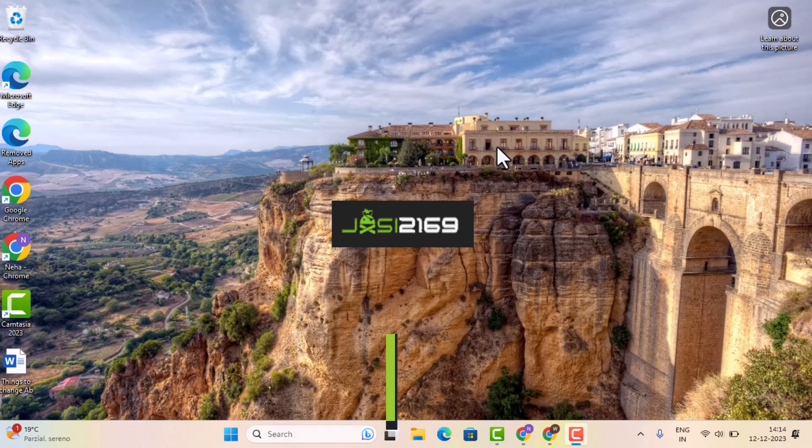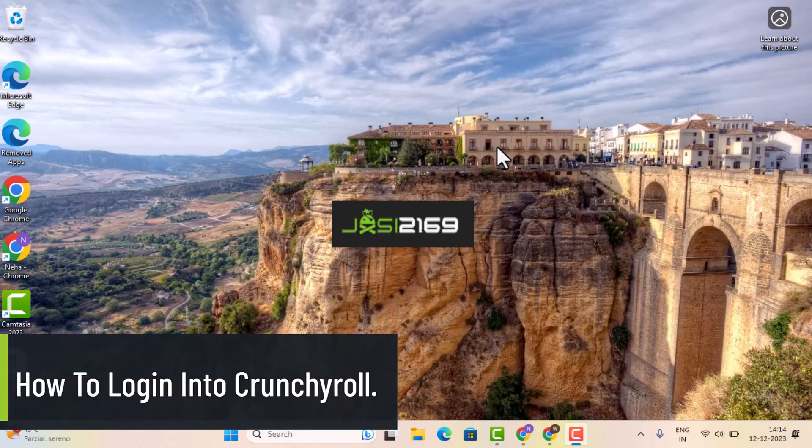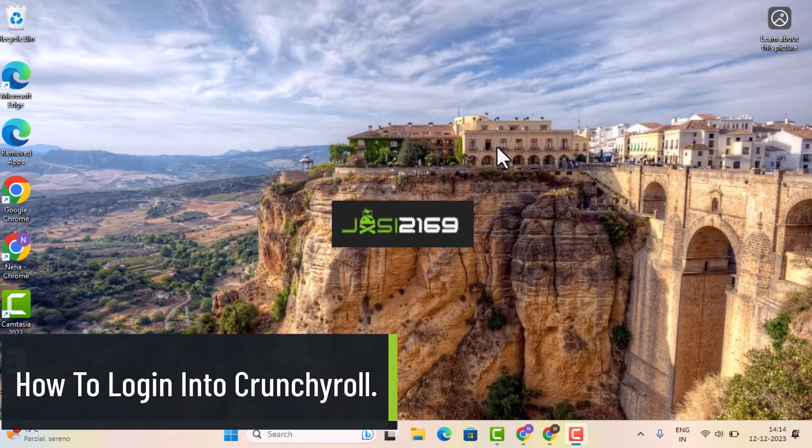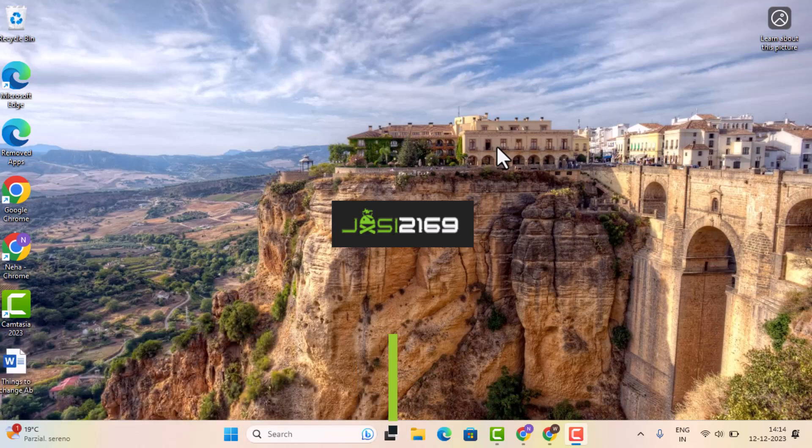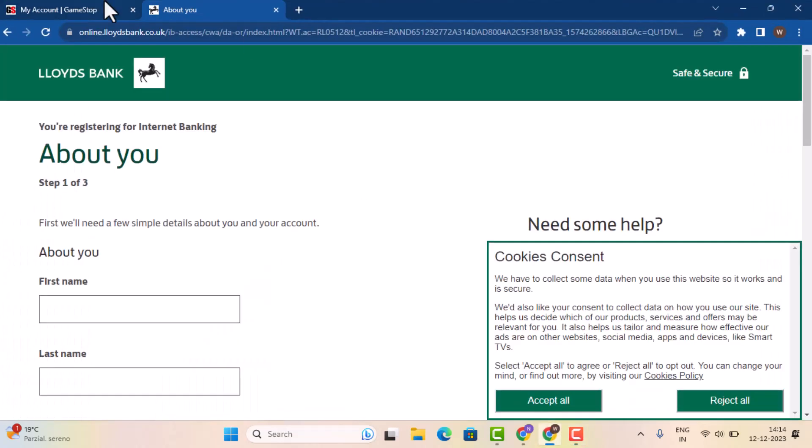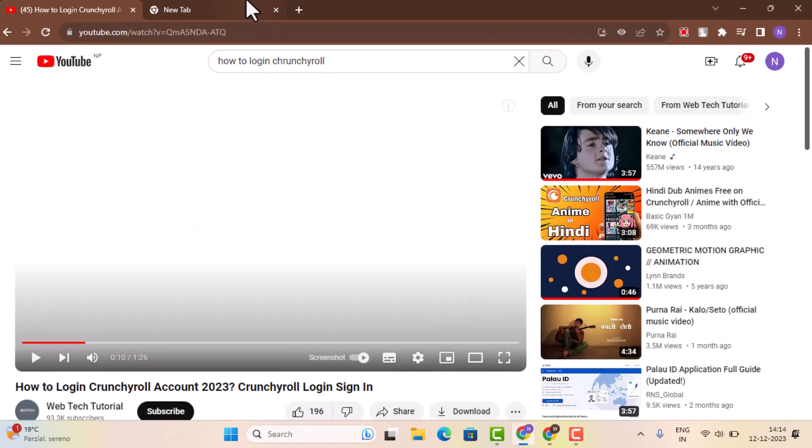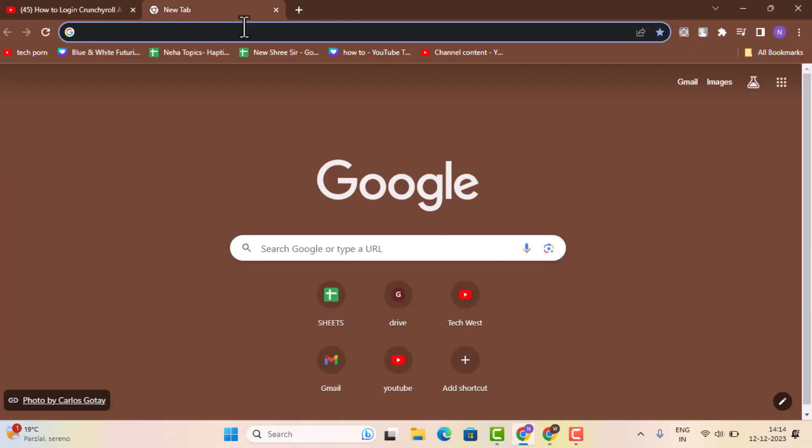Hey everyone, welcome back to our channel. Today I'll be showing you the ways to log in into your Crunchyroll account. So to log in into your Crunchyroll account, first thing first you'll need to go ahead and check your internet connection and open up a browser.